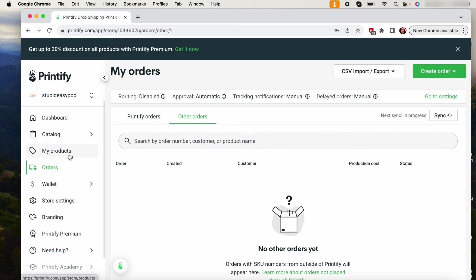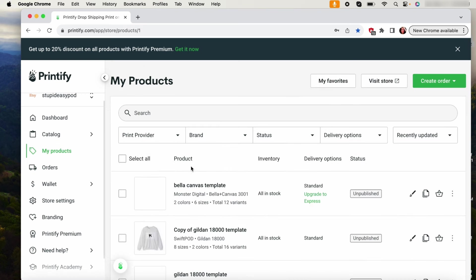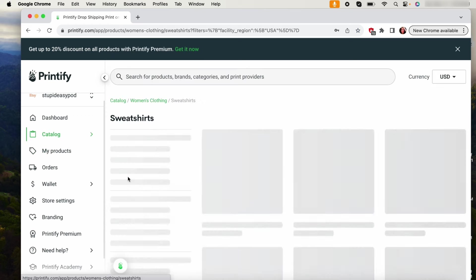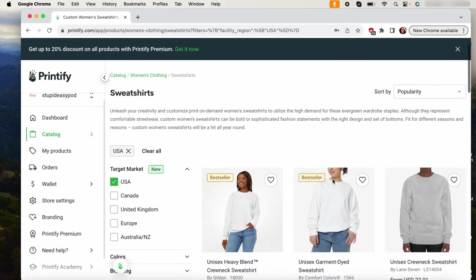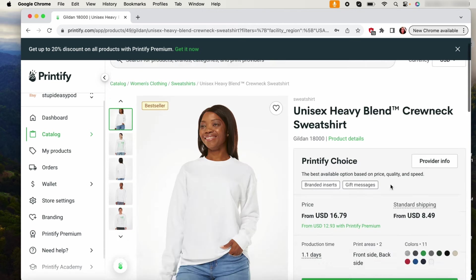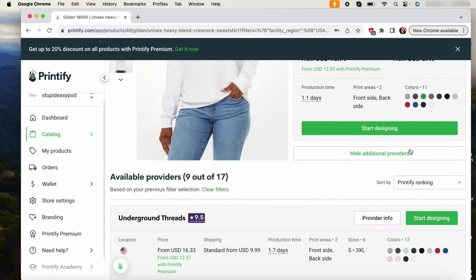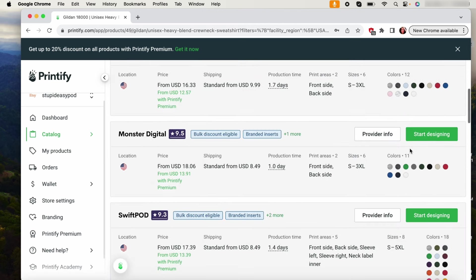But what I like to do is I like to create templates to help me make this process started. Again, you will go on to like my product, or I mean you'll select the item that you're offering. So I'm offering a sweatshirt and I'm going to be using Swiftpod.